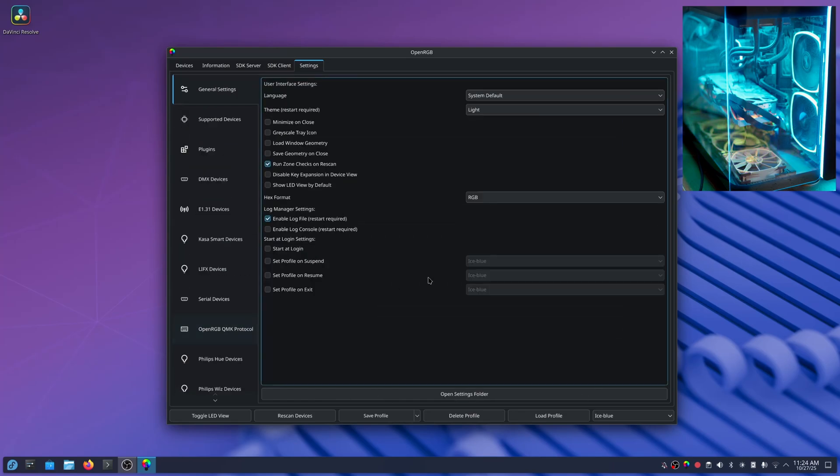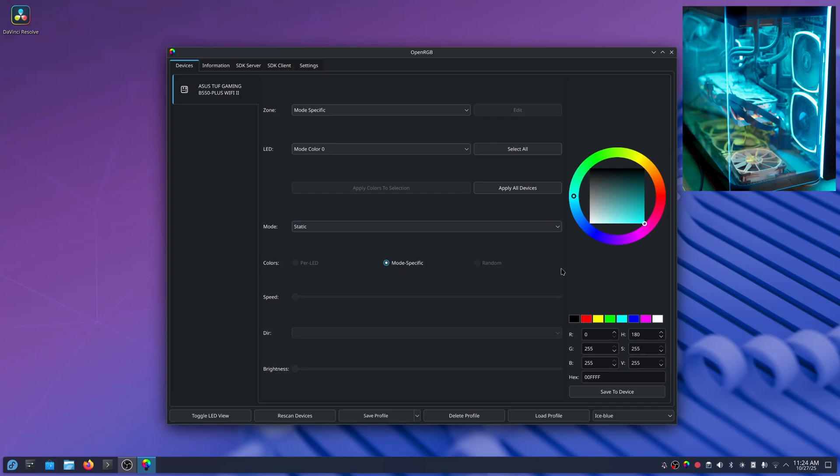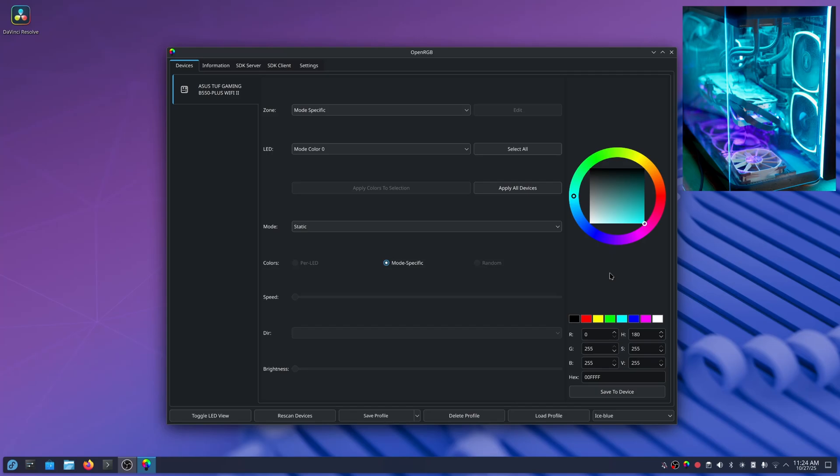But this program allows people that are moving from Windows and coming to Linux to actually control your devices here under Linux.